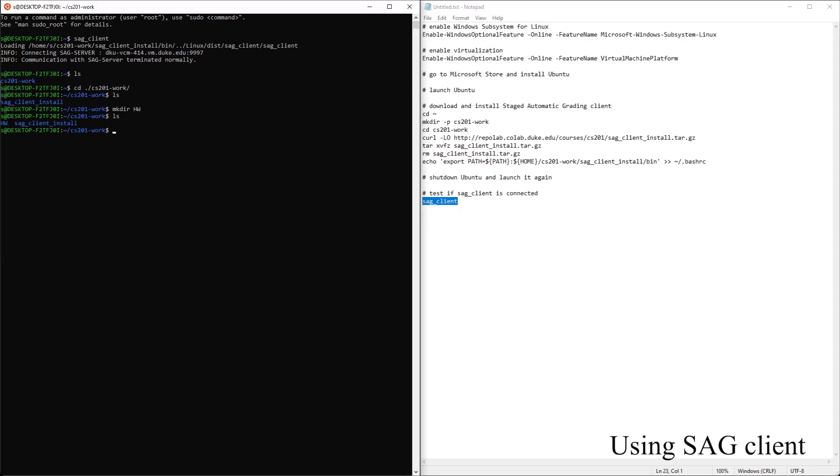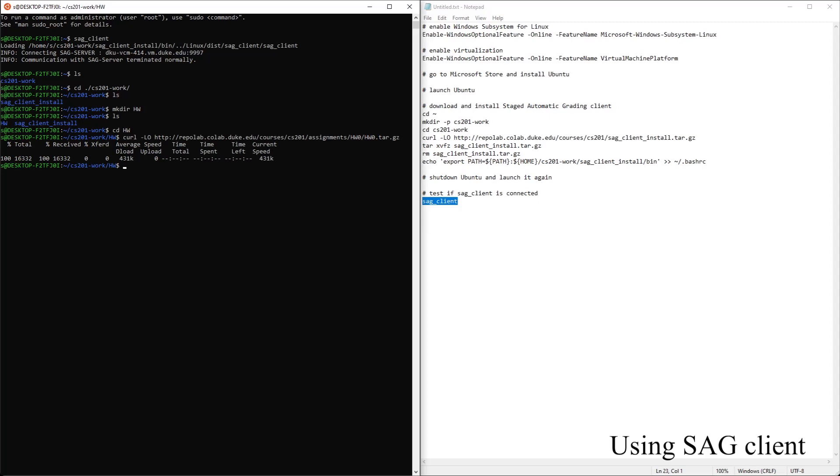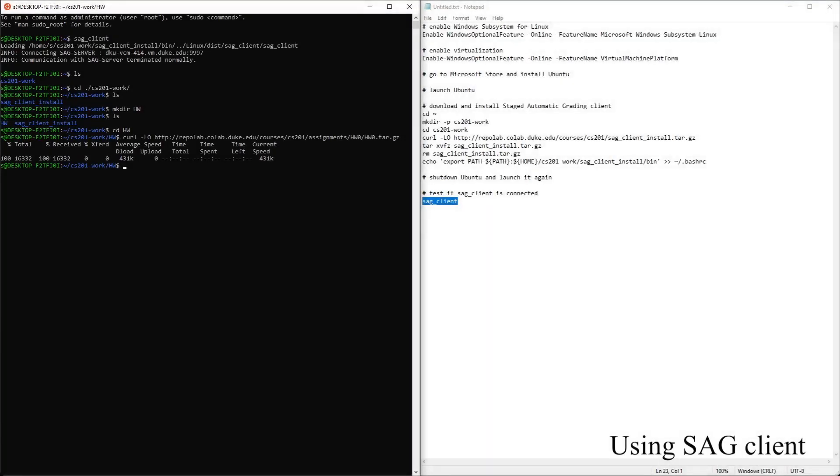We can install download of homework file here. Untar this file.